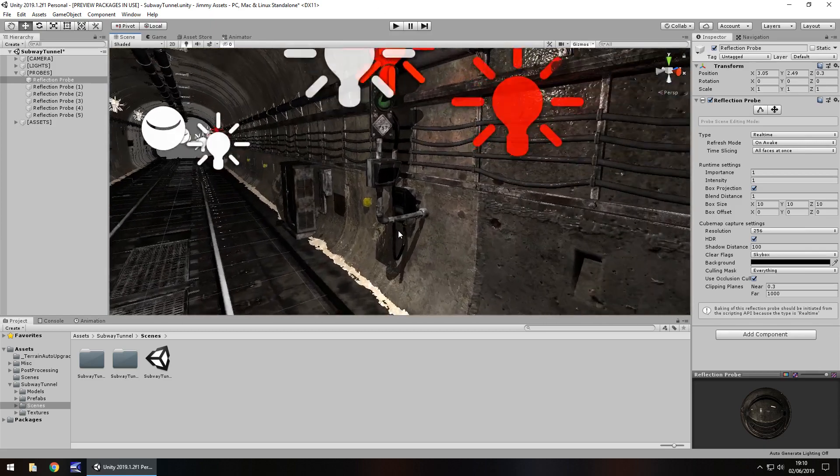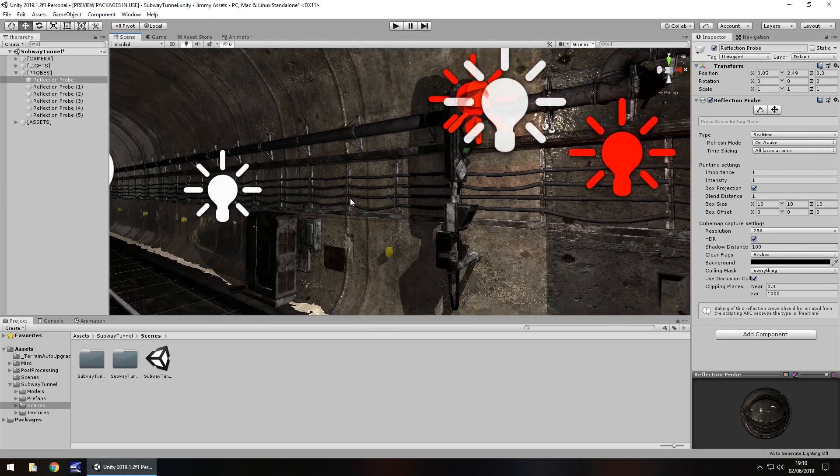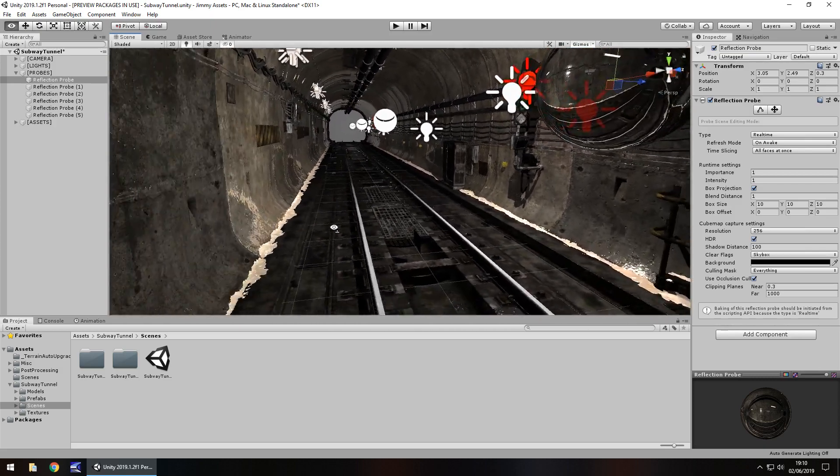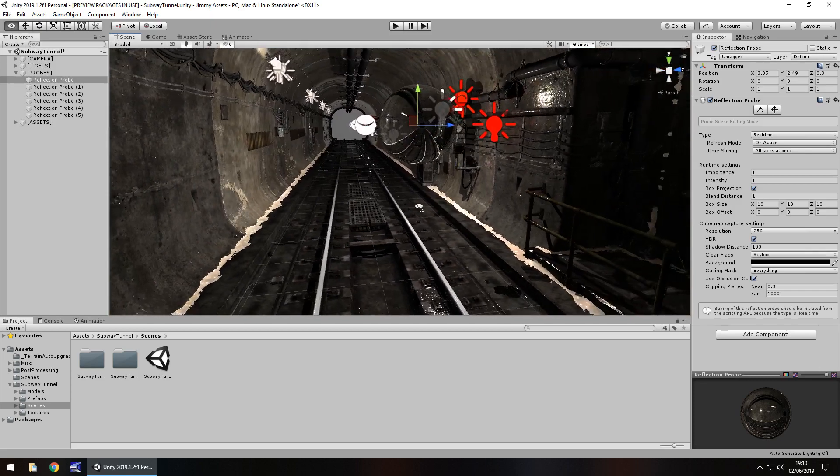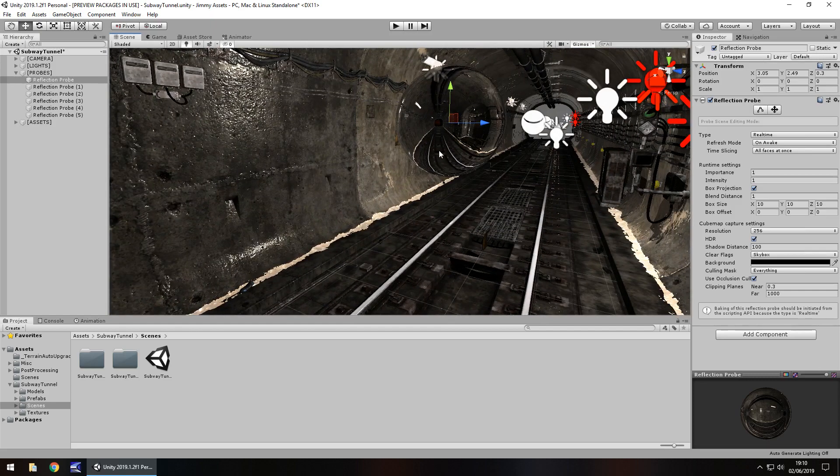It kind of reminds me of something you'd see in Fallout 3 underground, something like that. But I think it's quite fitting for a Metro game.